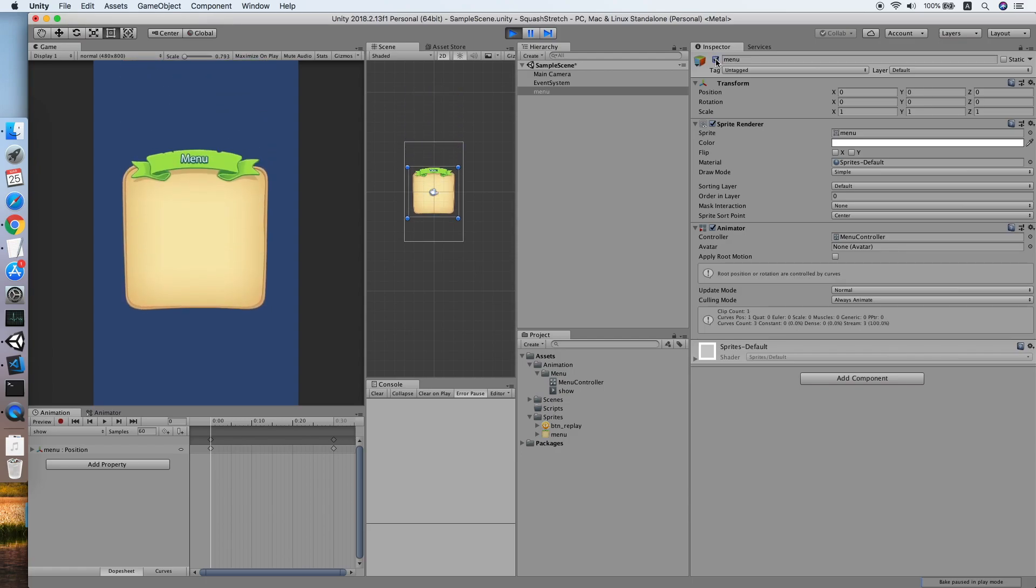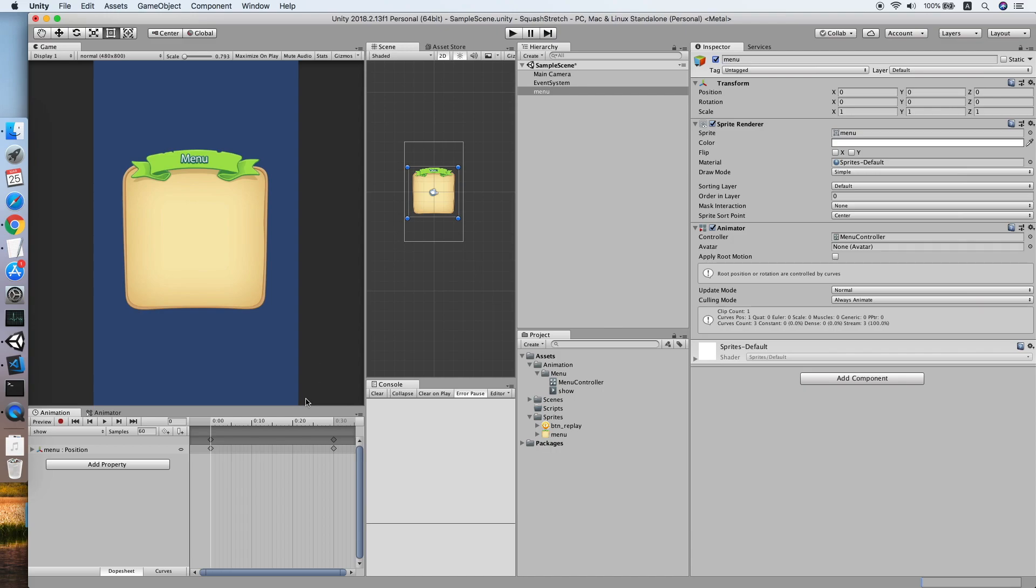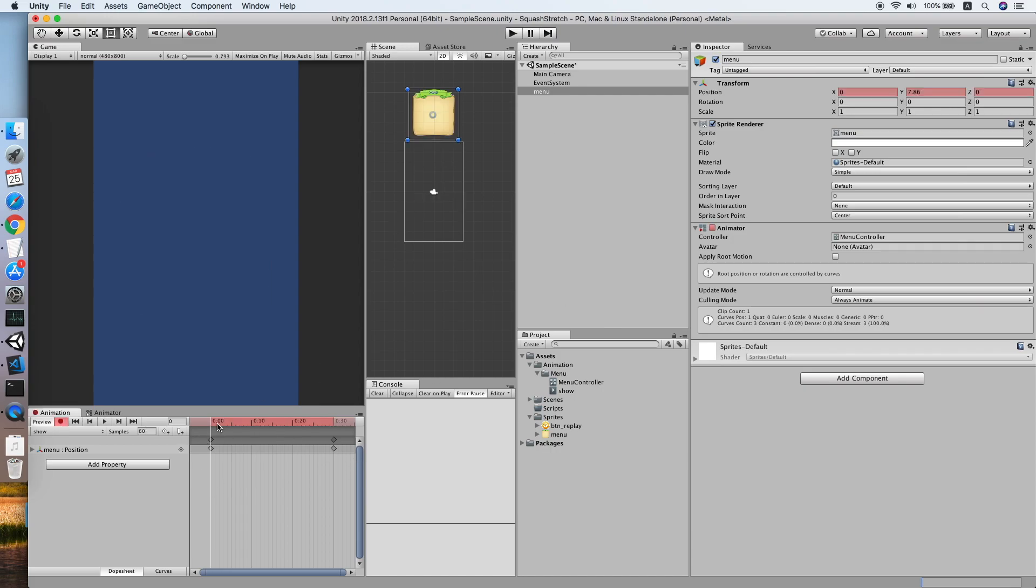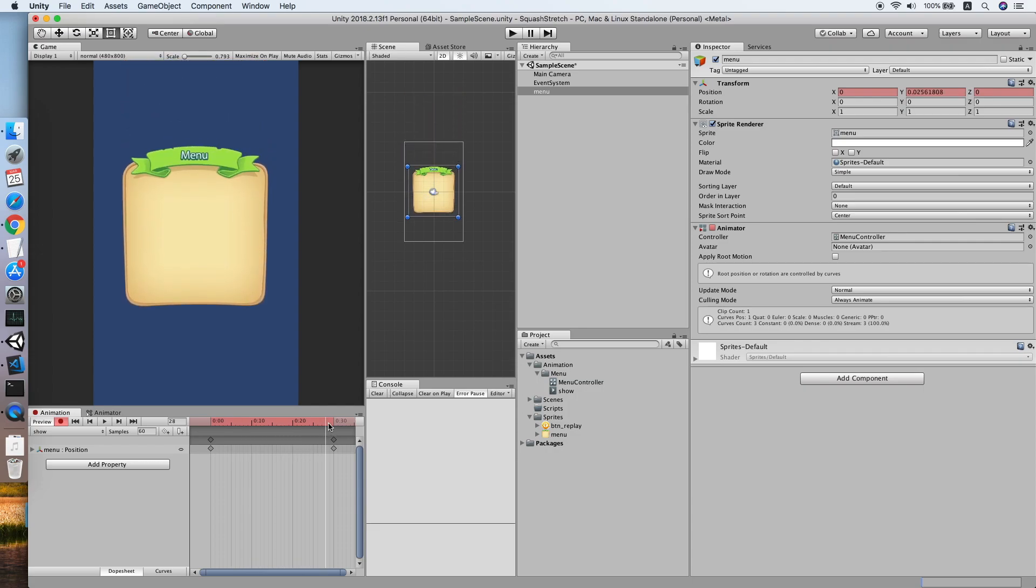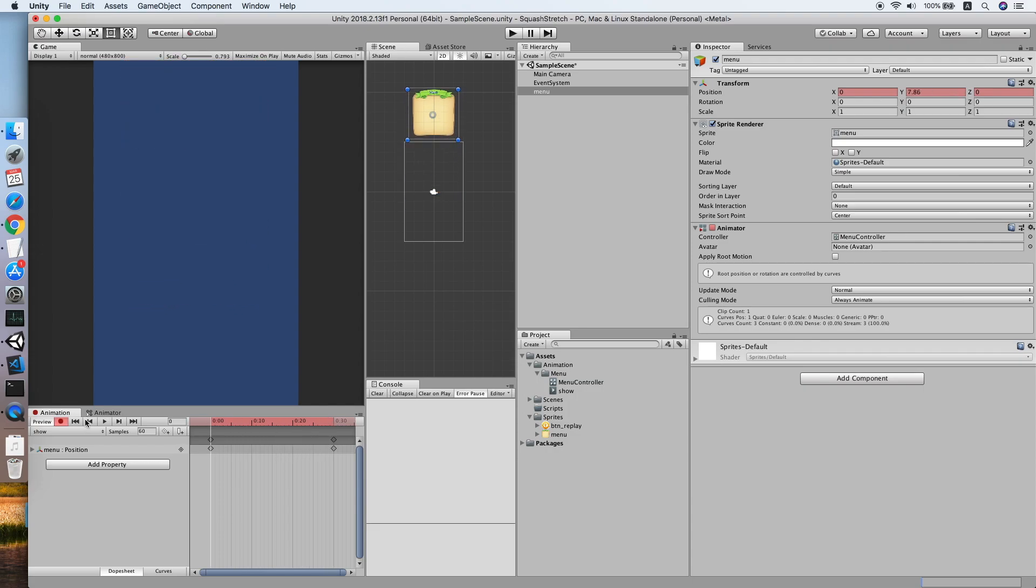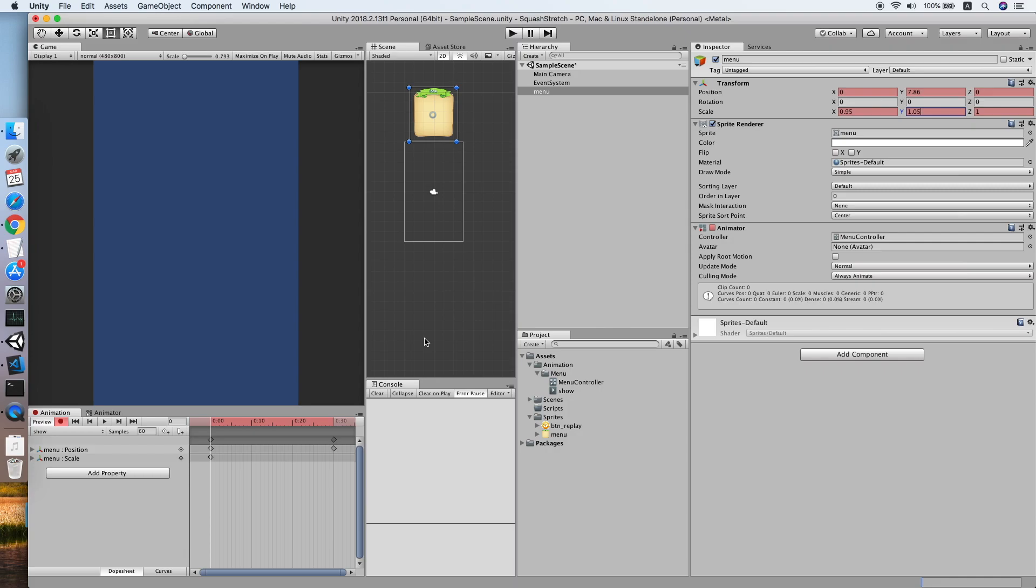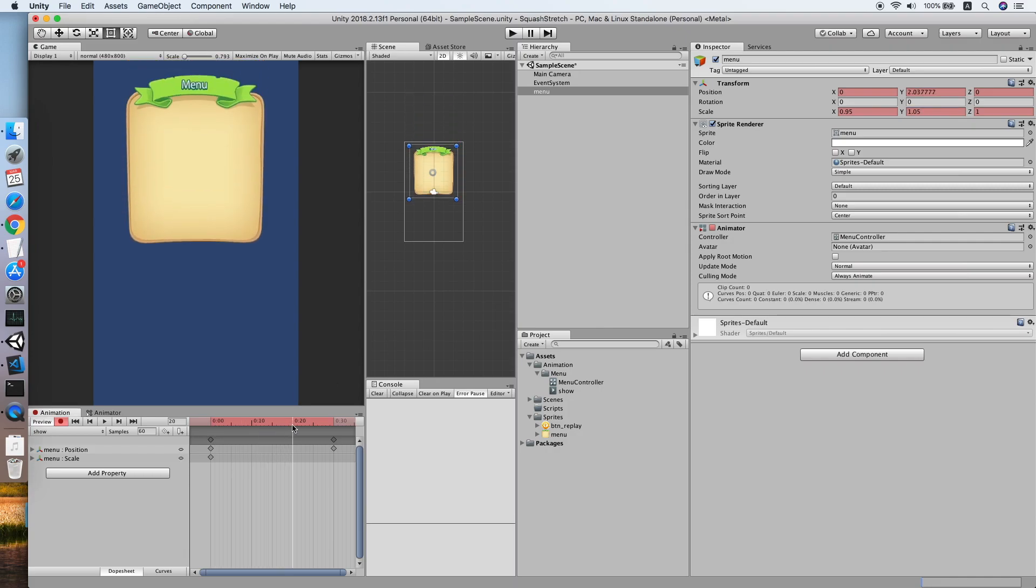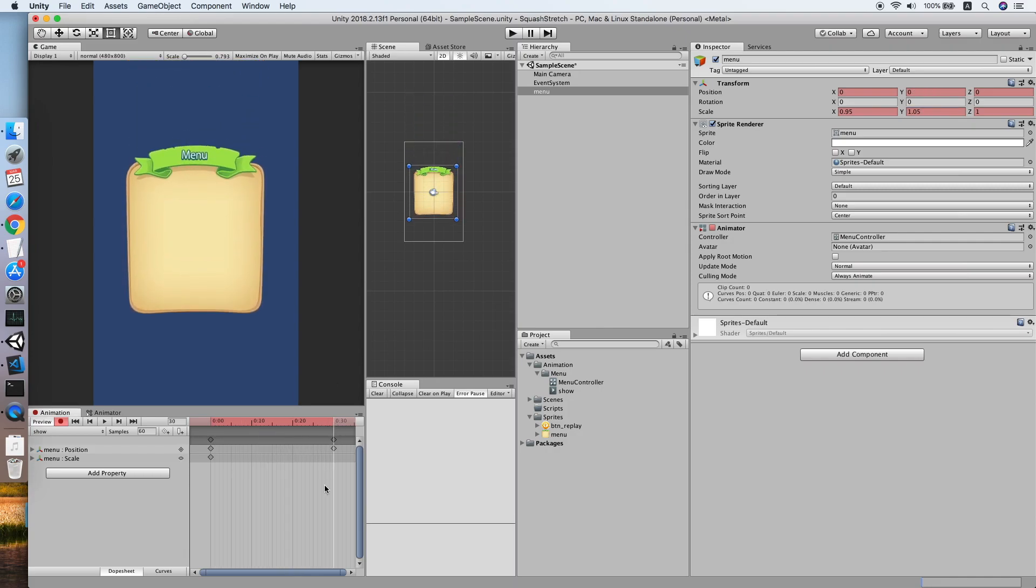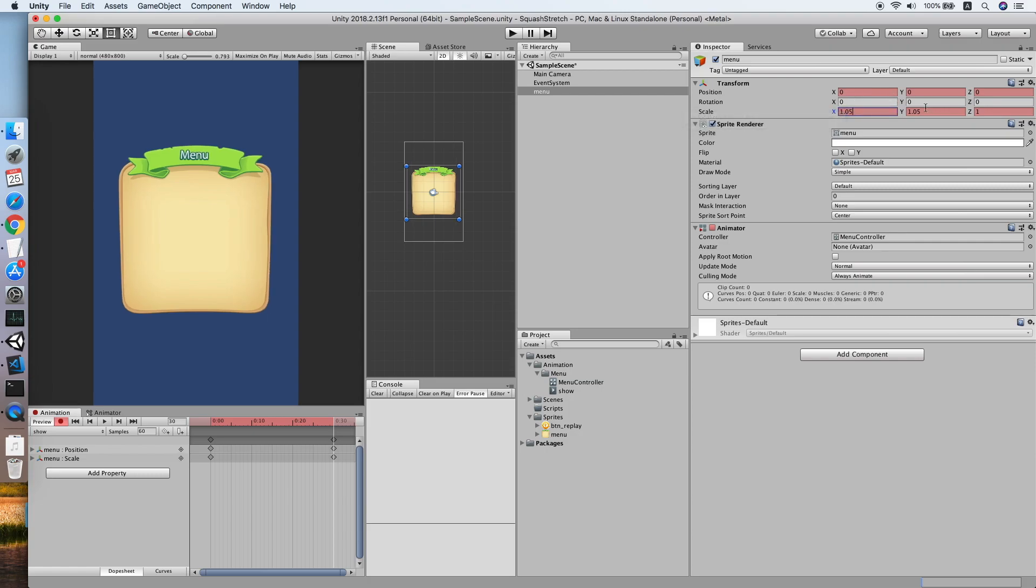So now we will improve this animation by adding the principle to it. Let's go back to our animation clip. We will try to stretch the X by reducing to 0.5, which means that when the menu is moving downward we will make it look more longer than usual. After when it reaches the center, we set it to be flatter than usual.